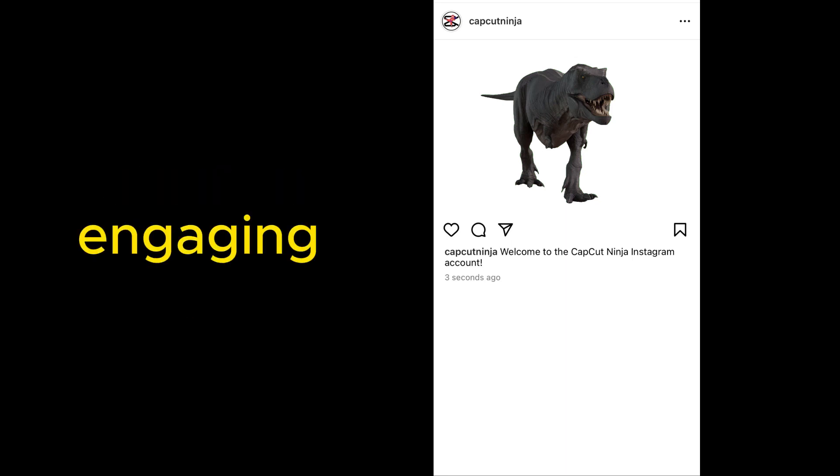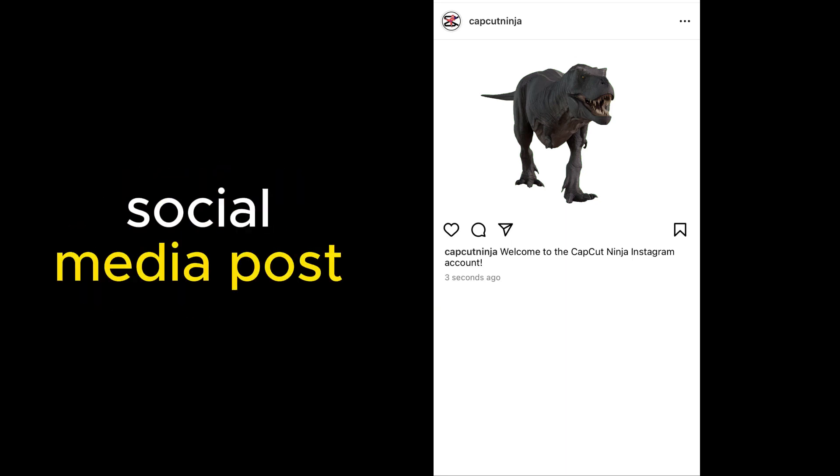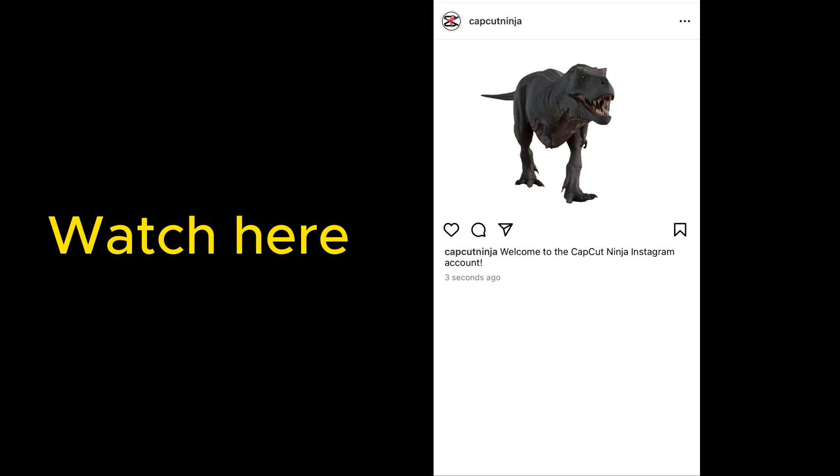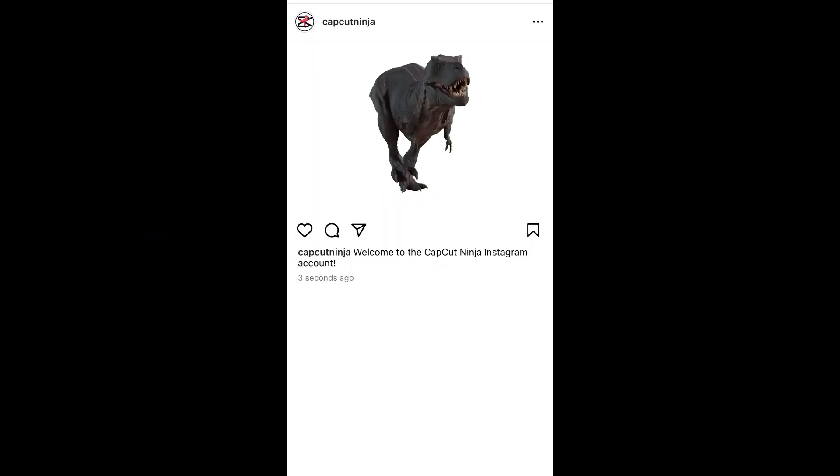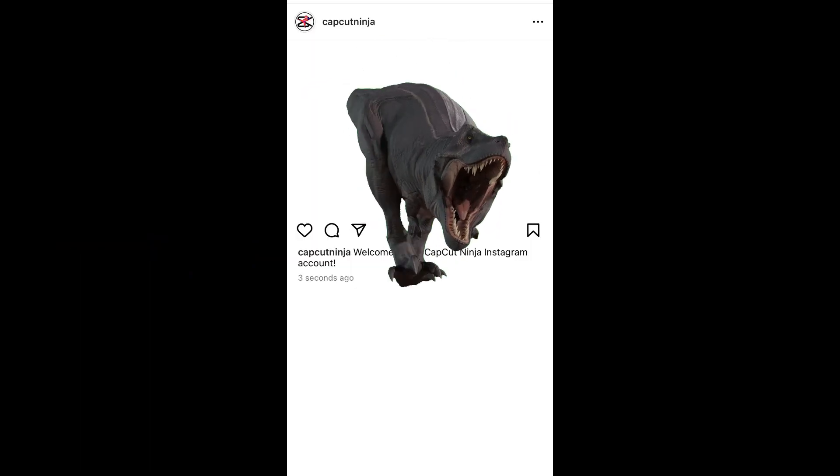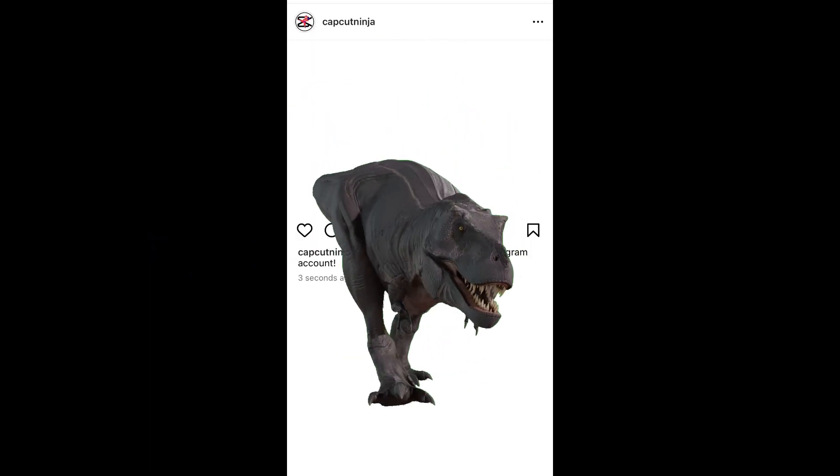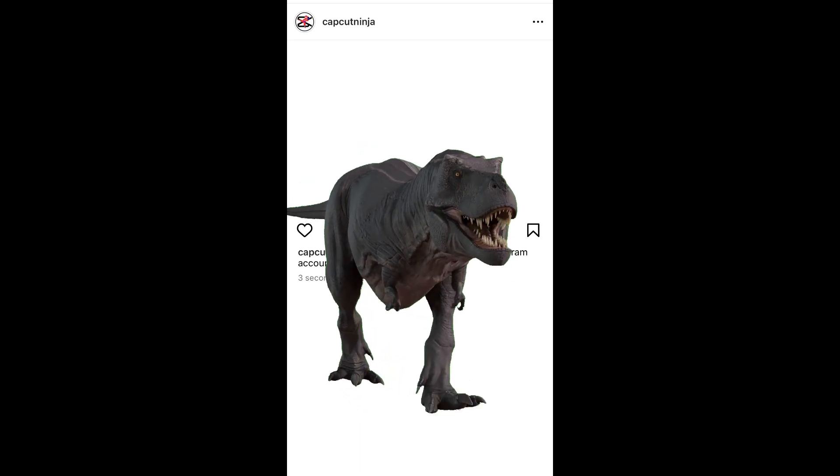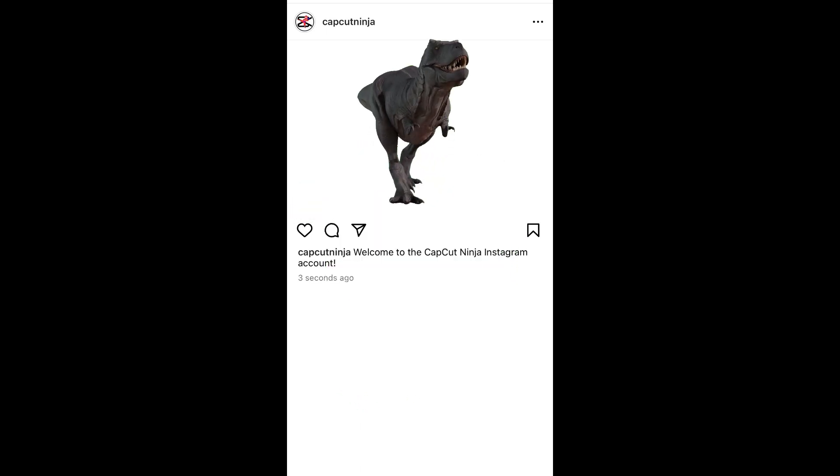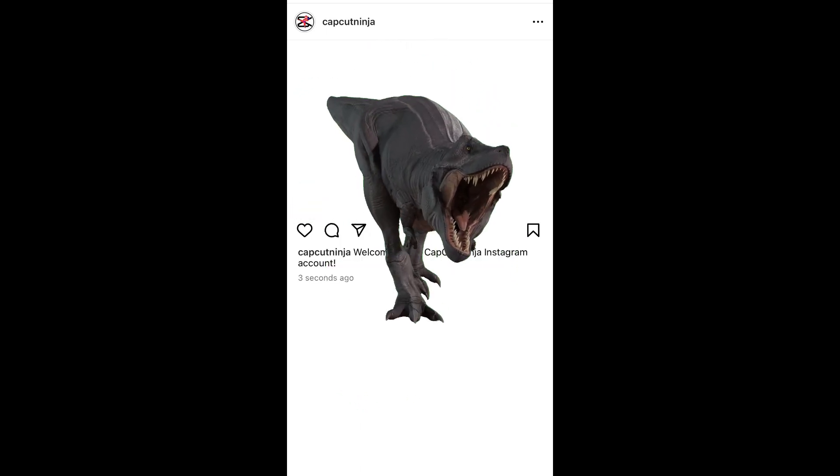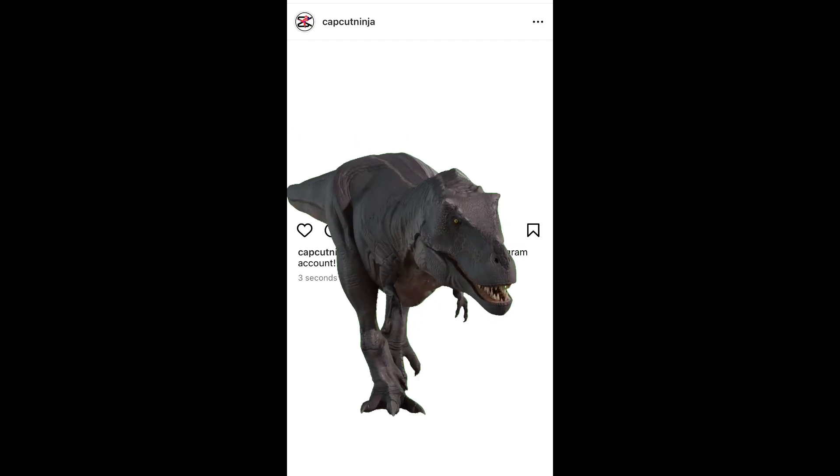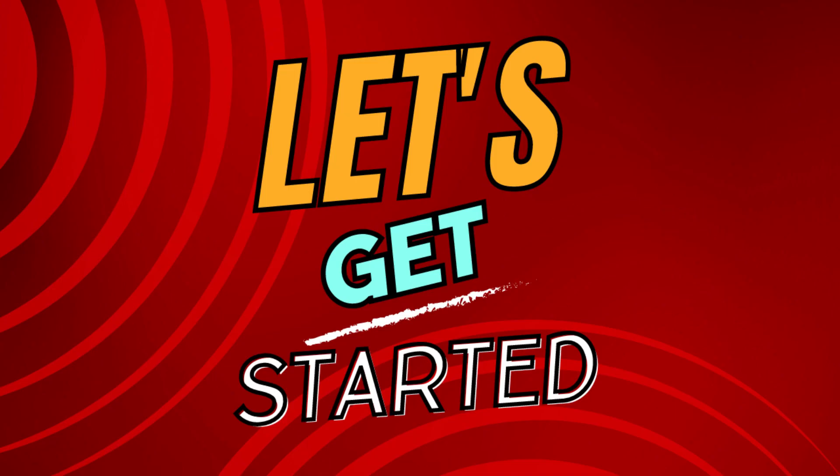Want to create a super engaging and somewhat terrifying social media post? Watch here. As you can see, the dinosaur looks like it's in the post, but then it jumps out onto the rest of the page. Let's get started.